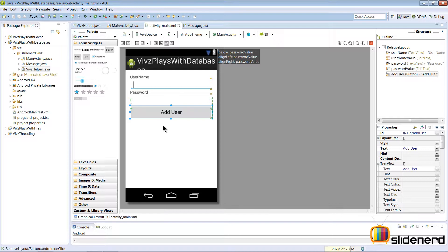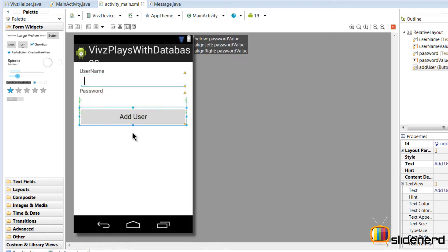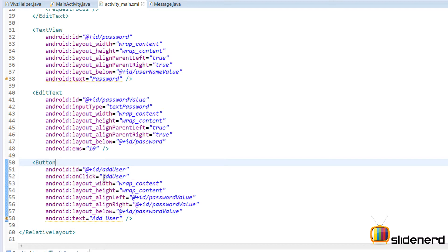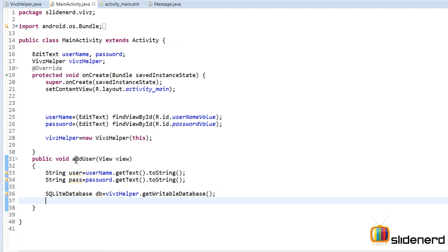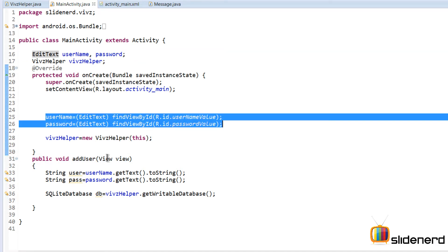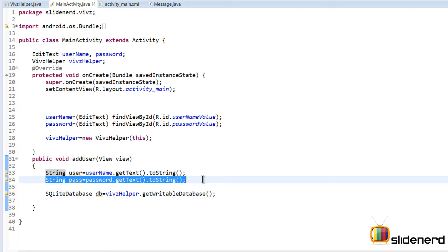Here in Eclipse what I have is a simple UI — a username field, a password field, and when you click 'Add User' the button's onClick attribute calls the addUser method. Going to MainActivity, it's straightforward: it finds the EditText, initializes it, and gets the username and password values from those EditTexts.